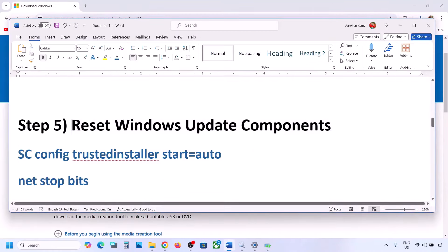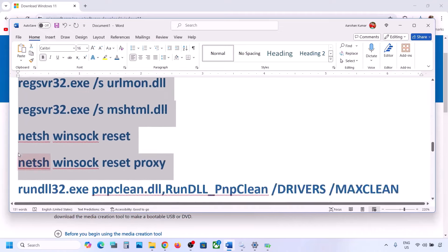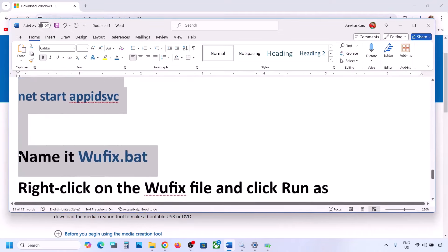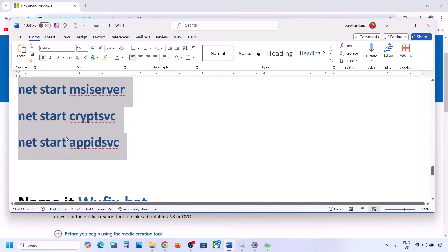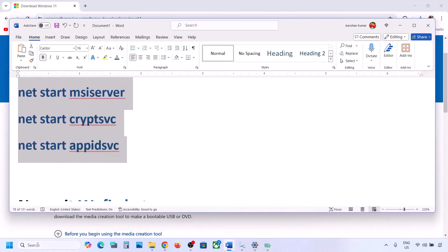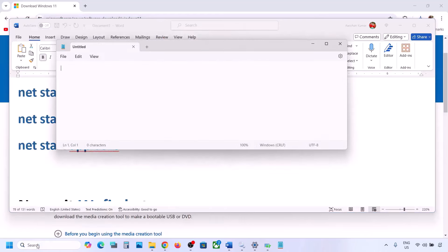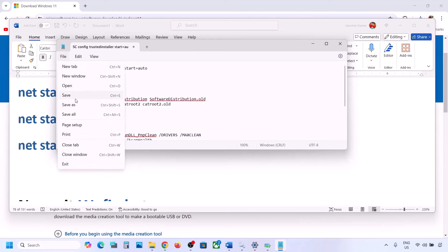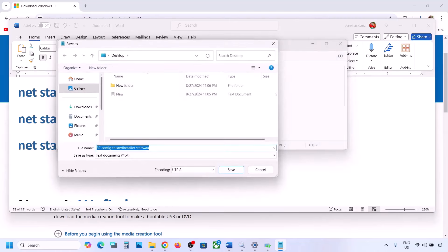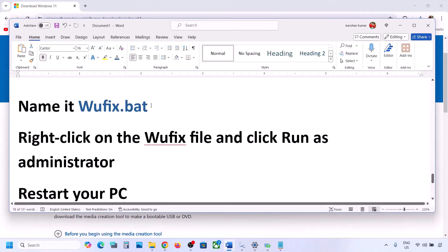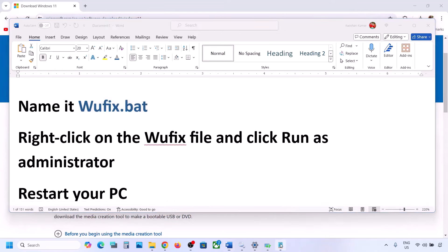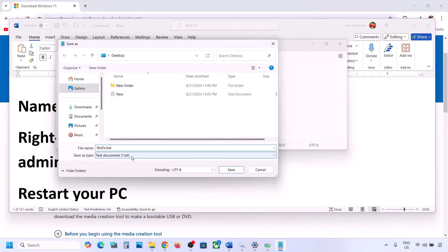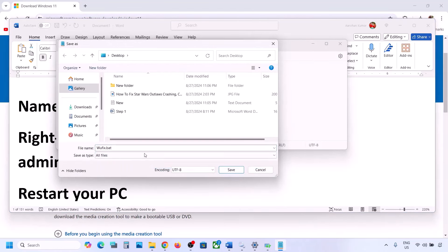The next step is to reset Windows Update components. Copy all the commands provided in the video description. Open Notepad, paste all the commands, then go to File, click Save As, and name this file 'wufix.bat'. For Save As Type, select All Files, set the location to Desktop, and save it.